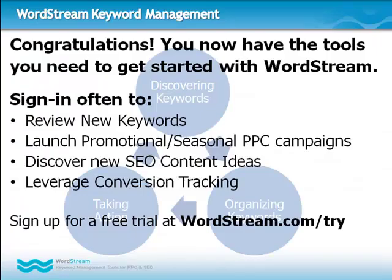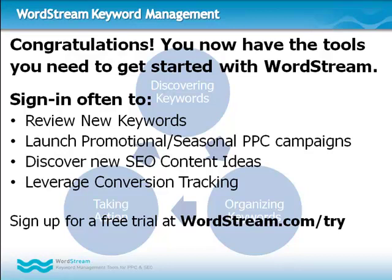Once you've worked your way through phases 1 through 3, it should be clear that keyword management is an ongoing process. Log in regularly to review new keywords brought in through your keyword stream and need to be grouped and reviewed for negatives. Quickly build out PPC campaigns for seasonal offerings and promotions, which often have very short turnaround times. Discover new SEO content ideas.